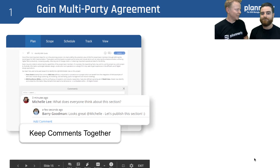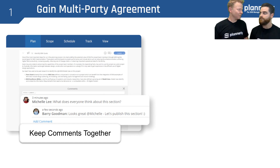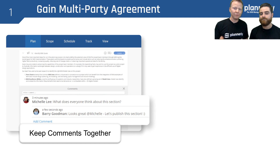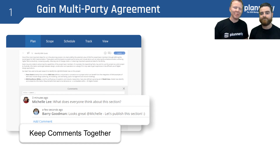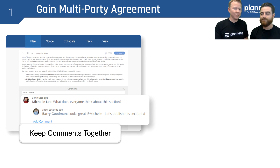Also, gaining multi-party agreement is important. Trying to have all teams agree on something is difficult. A lot of the time teams will share a BIM execution plan as a PDF via email — some people print it out and write notes, some send notes electronically — but they end up all disparate. Keeping those comments together within the same agreement has been really beneficial for a lot of teams.